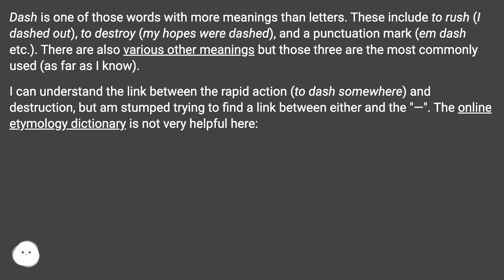I can understand the link between the rapid action — to dash somewhere — and destruction, but I'm stumped trying to find a link between either and the punctuation mark.